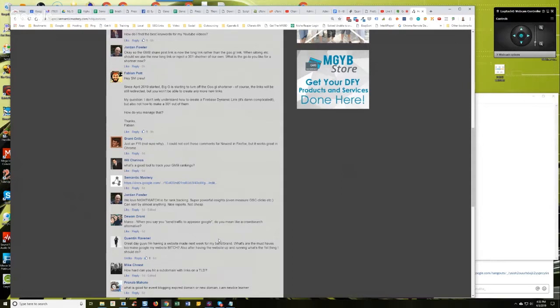Sure, you could probably still get results with some spoofed traffic. However, we're talking about relevant traffic, right? Just the same as we don't, it's funny, you know, I don't...